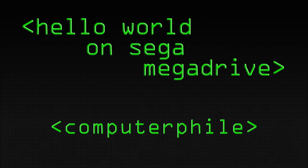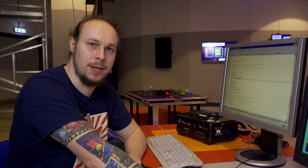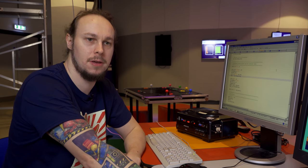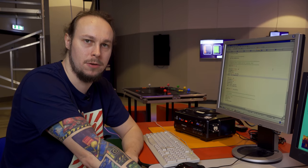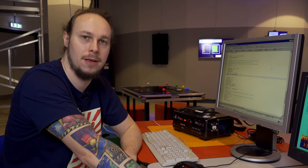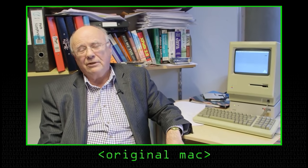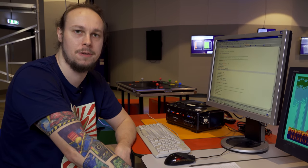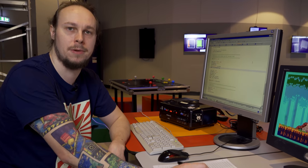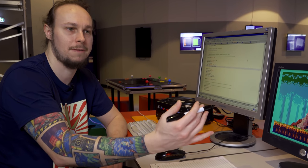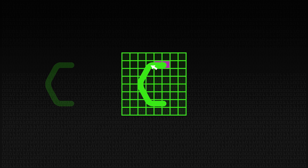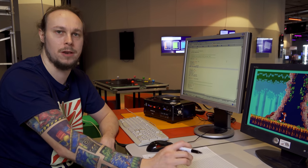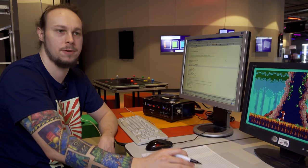The Mega Drive doesn't have any kind of text mode system. It doesn't have any built-in fonts, doesn't run an operating system, nor does it have any kind of standard library. A comparable machine at the time would have been the Apple Macintosh, which would have had a printf function and its own built-in system fonts. The Mega Drive's got nothing. When you switch it on, the memory's empty. You have to do everything yourself. We have to design our own font, upload those font tiles to video memory, then write our own text routines to get text on screen.